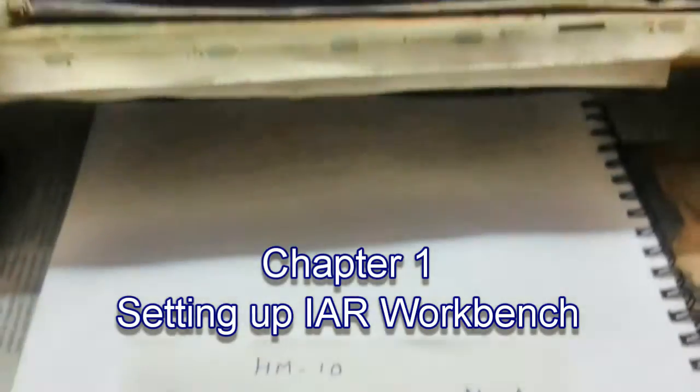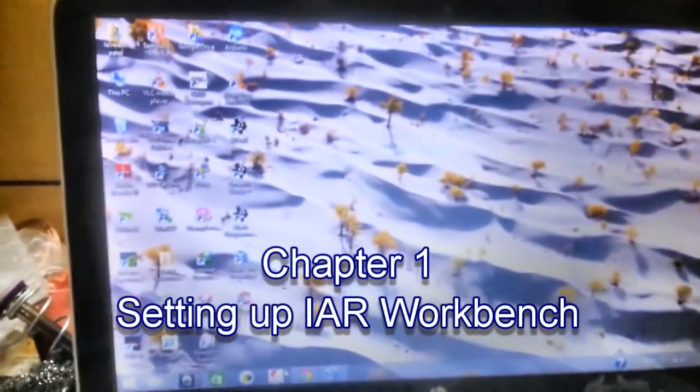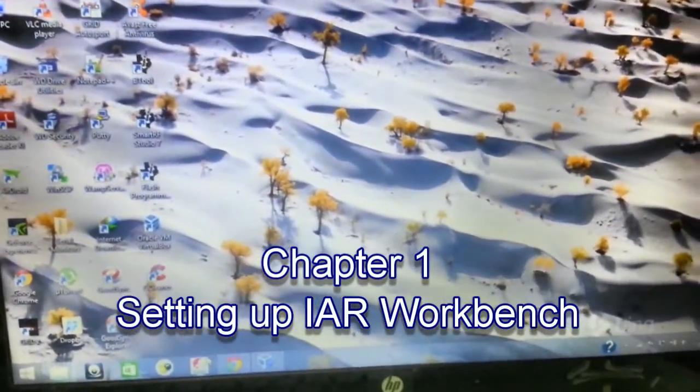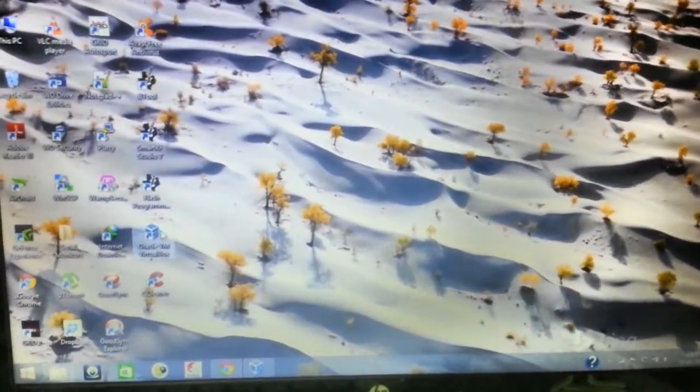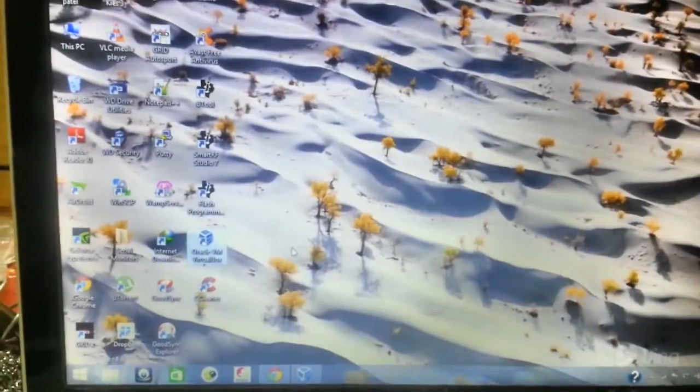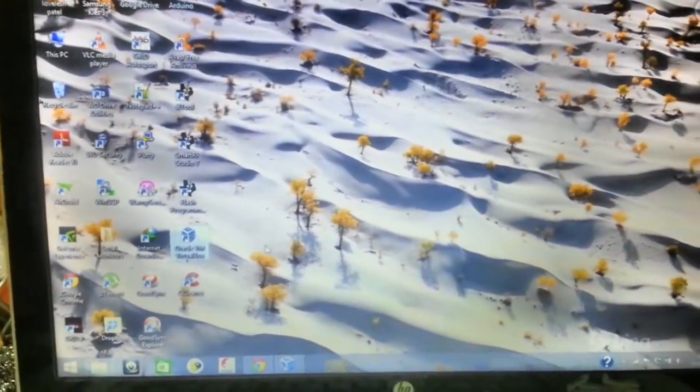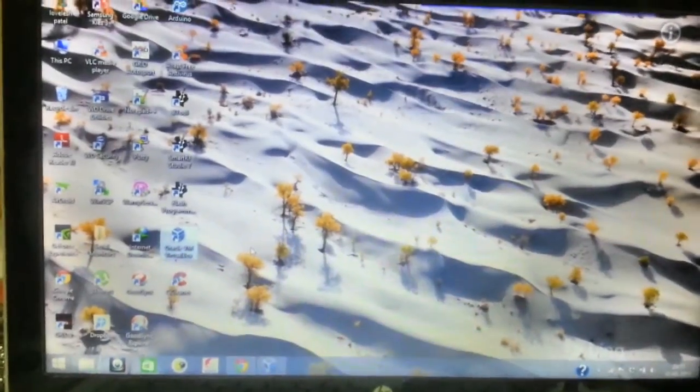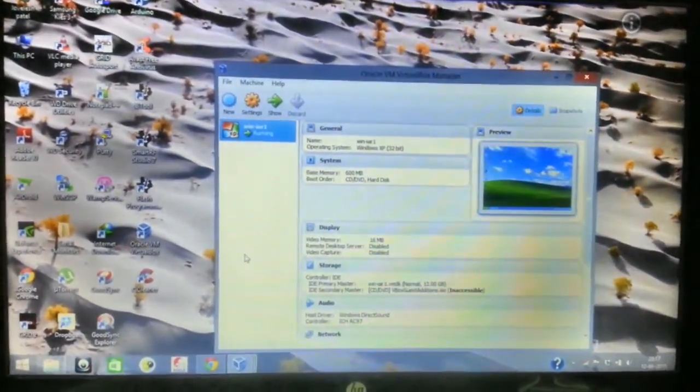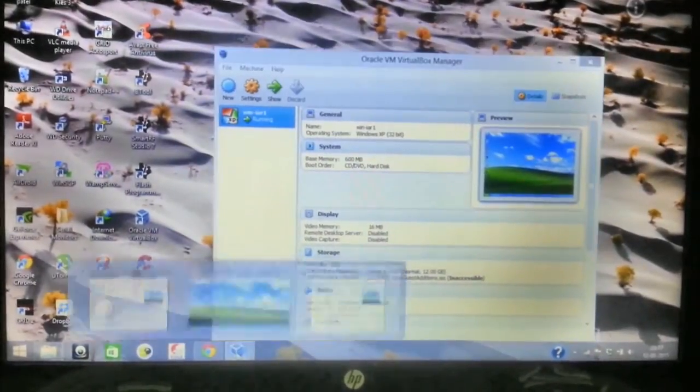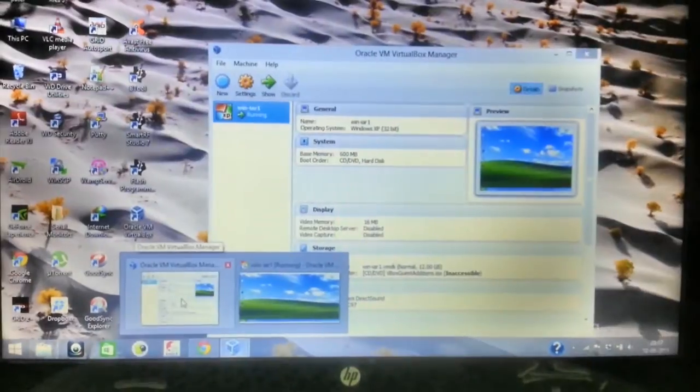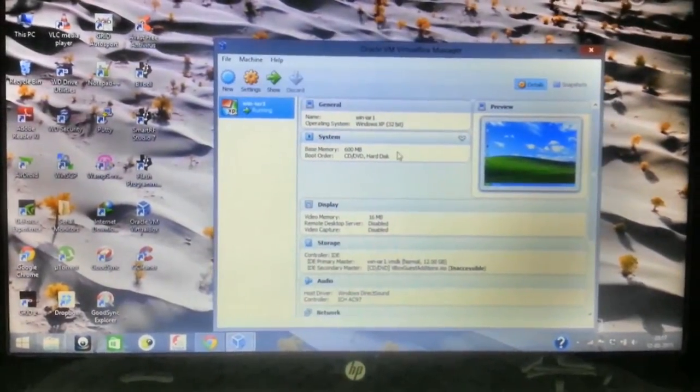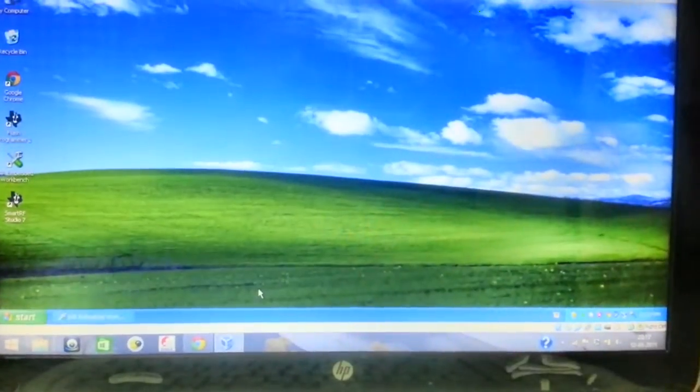So we will start off with what we call Oracle VirtualBox, because the CC debugger, the licensed version, is very costly, so people usually use Oracle VirtualBox for running it. I have already run one, so this is my virtual box.